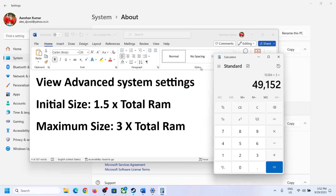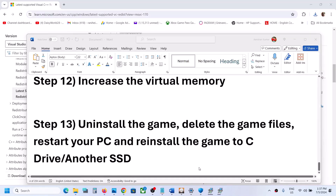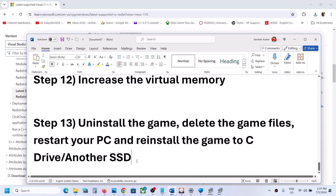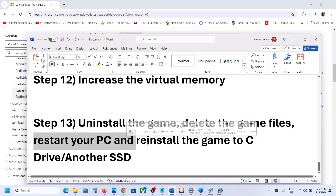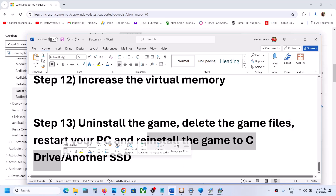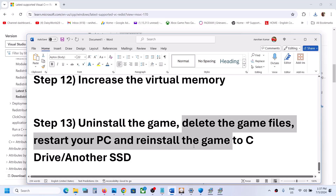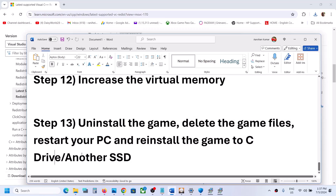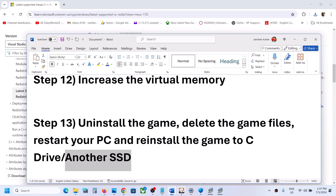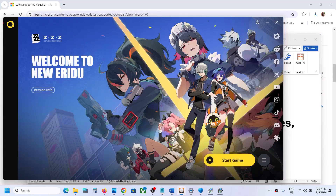The last step is to uninstall and reinstall the game to a different drive. Uninstall the game, then go to the game installation folder and delete the game folder. Restart your computer and reinstall the game to the C drive. If the game was already on C drive, try reinstalling it to another SSD. One of the steps shown in this video should help you get the game running on your Windows computer. Thank you for watching — please like this video and subscribe to my channel.